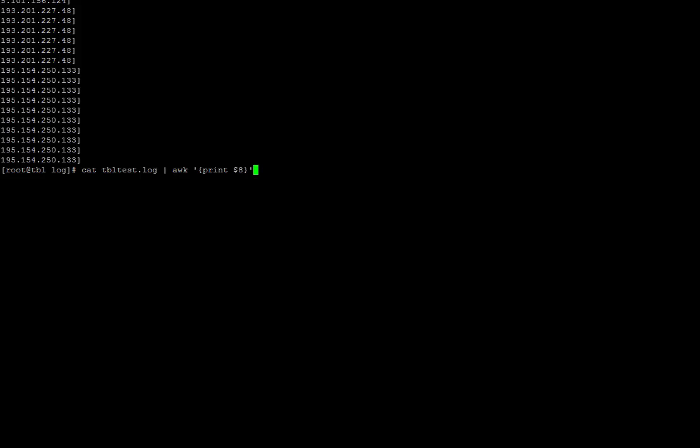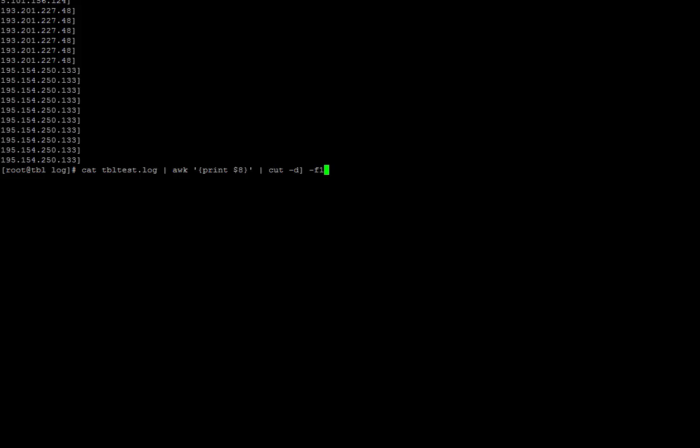To do this, we will use the same command as before and just add cut to the end. So pipe cut, dash D and the closing bracket, and then dash F1. Let me explain the cut command options. Dash D is for delimiter, which in this case is the closing bracket.